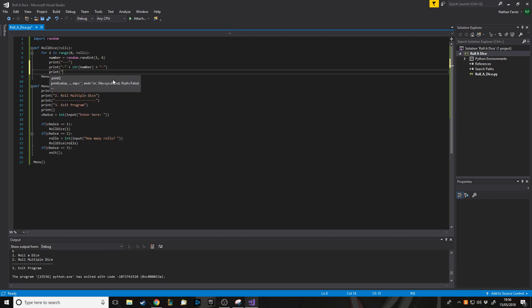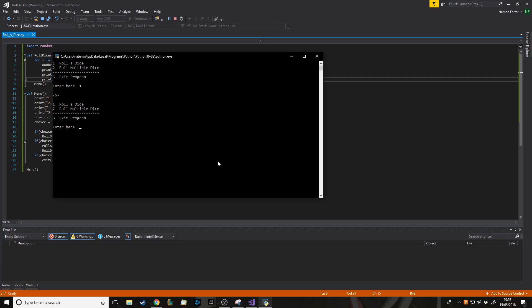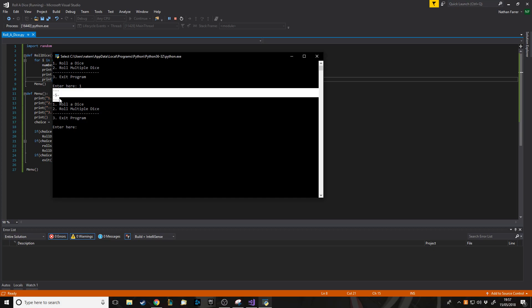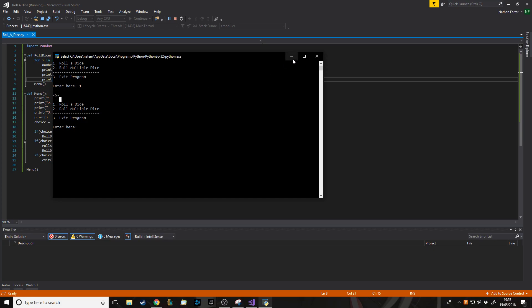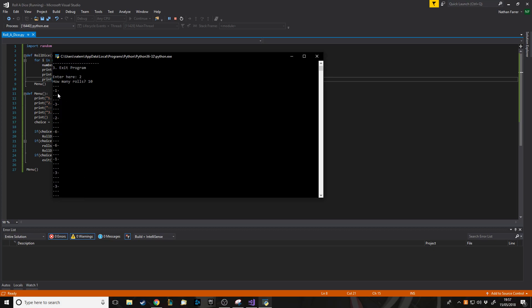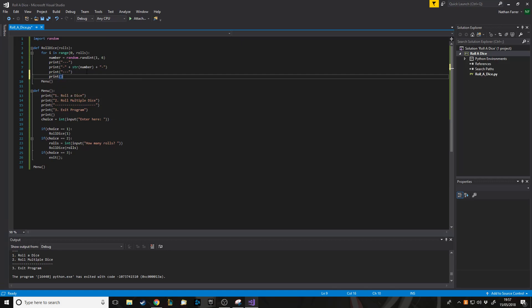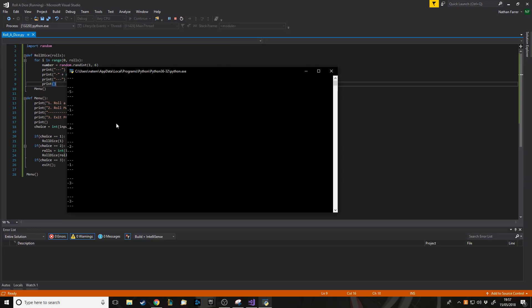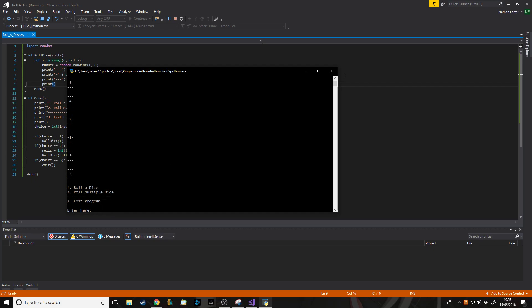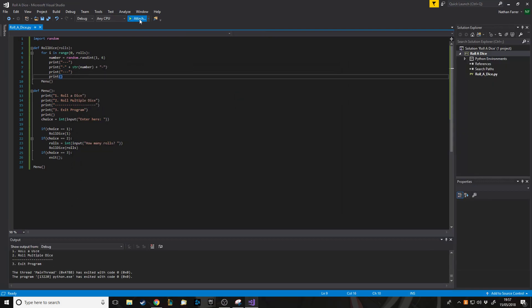One last thing just to make it look a bit nicer — instead of just printing the number, we'll do: print dashes, then print a dash plus str(number) which converts the number to a string, plus another dash on the end, then print dashes again. Now when we run roll a dice we get a little formatted box around the number. It's a really basic dice visual, not how real dice look with dots, but it works. Running multiple rolls — say 10 — we get each result in its own little box. Adding an empty print between rolls makes it even nicer to read.